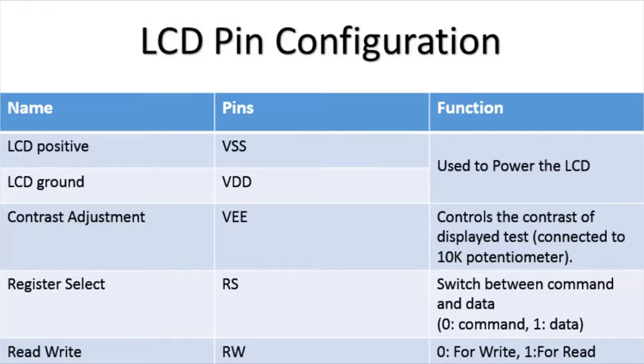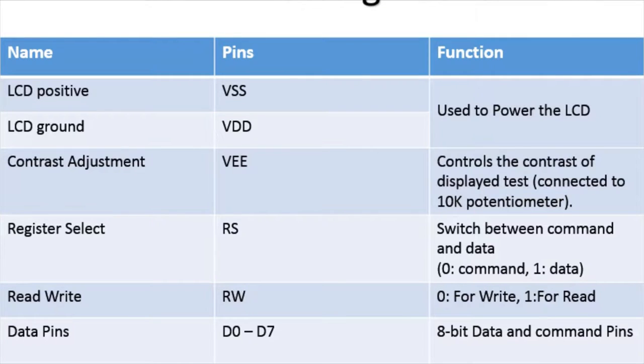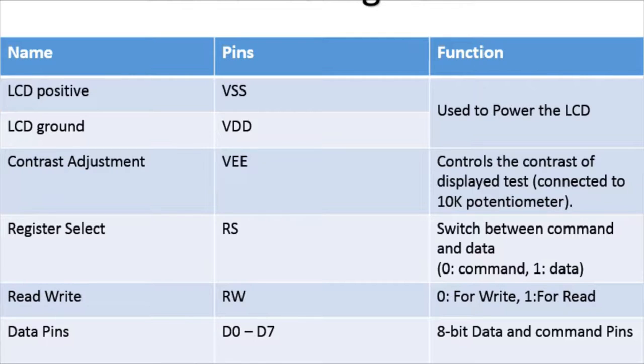Next you have VEE pin which is also called as contrast adjustment. This is connected to 10kohm potentiometer. And if you change the dial on potentiometer, your text which is displayed on screen will get fade in and out.